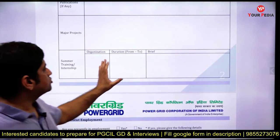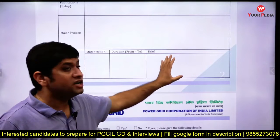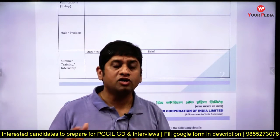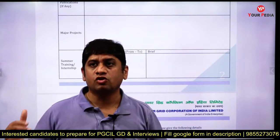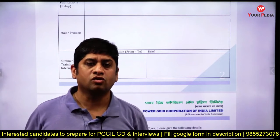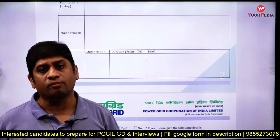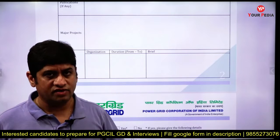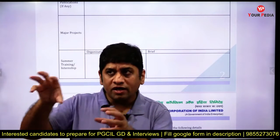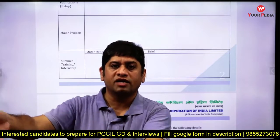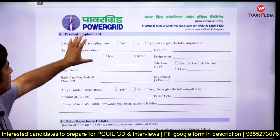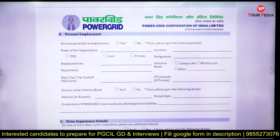For summer internship, you have to write the duration and what you did there. You have to write what you learned, what was your learning during the internship, and what was your contribution to that company. For example, if you did your internship in Indian Railways for two months, write the duration, what you did there, and what was your contribution — those things should be written very clearly.